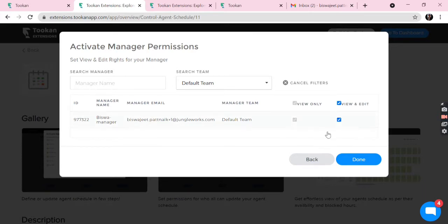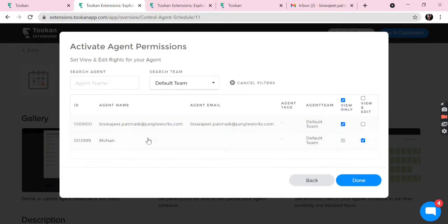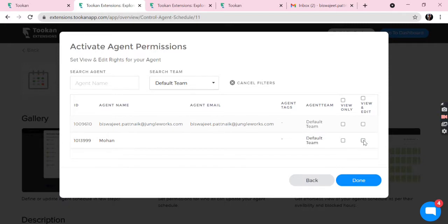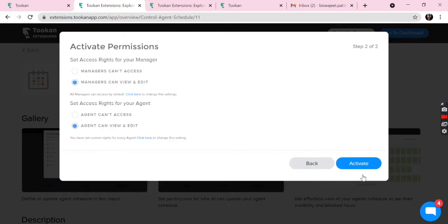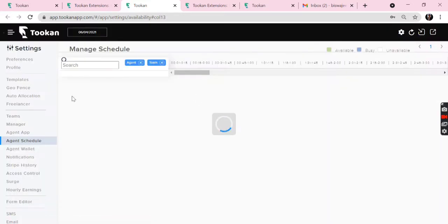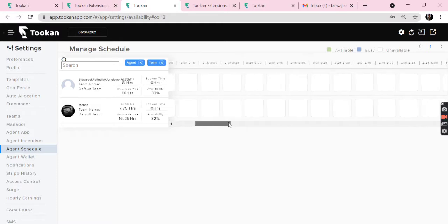I apply. Now coming to agents, we can provide access to agents by clicking here. Suppose I want the second agent to have both view and edit, and the first agent to just view the schedule. Now I allow. Now we can activate from here.